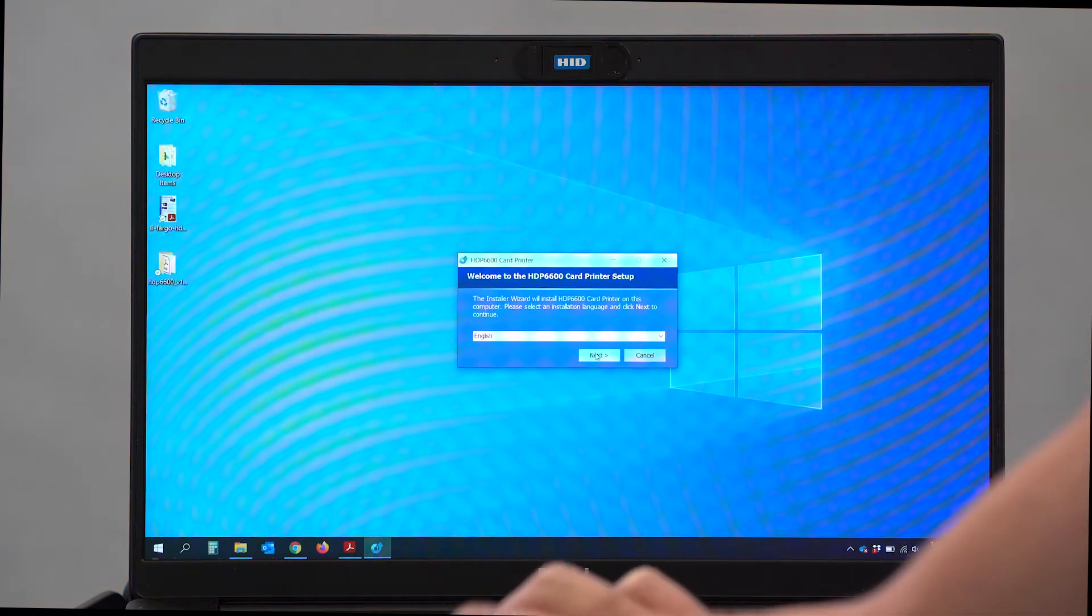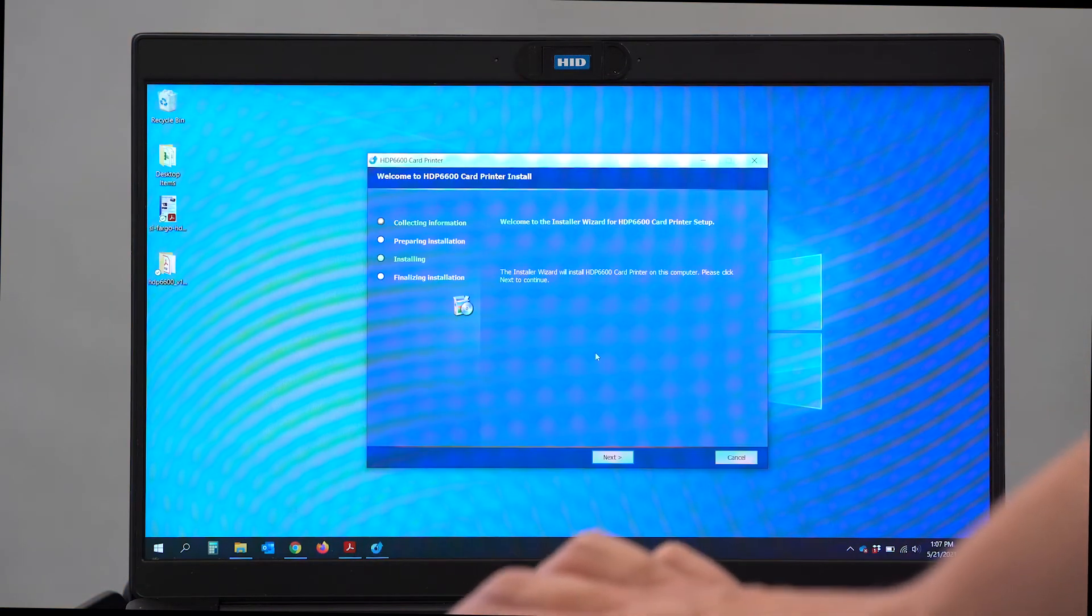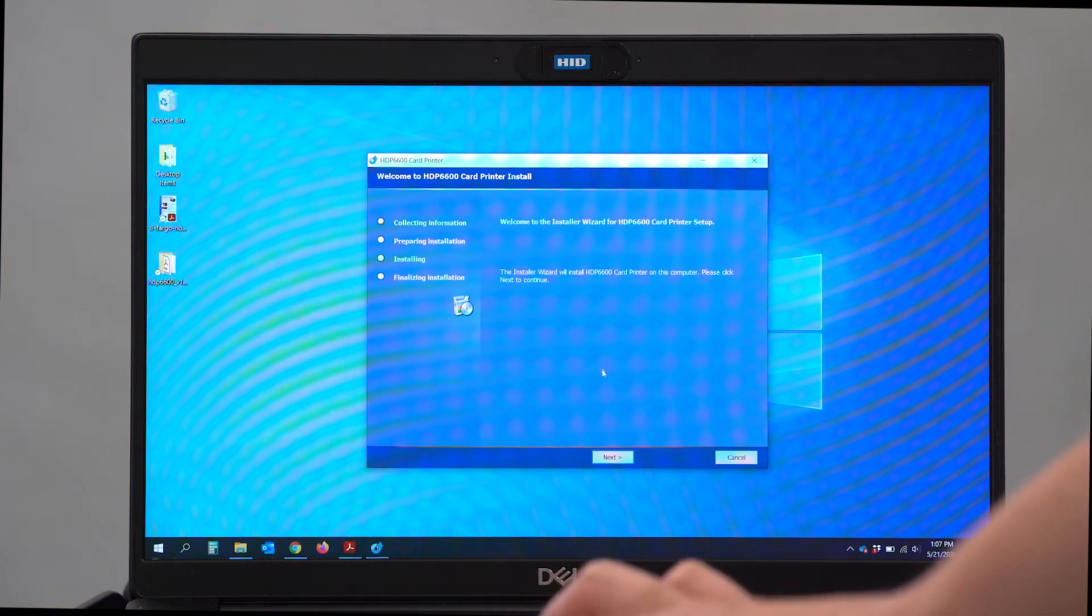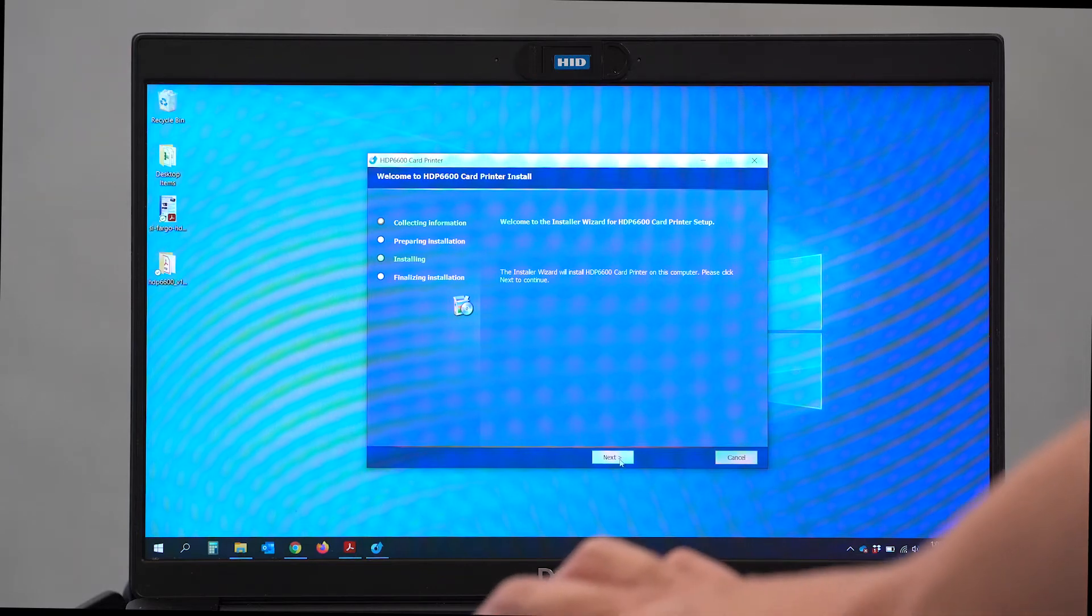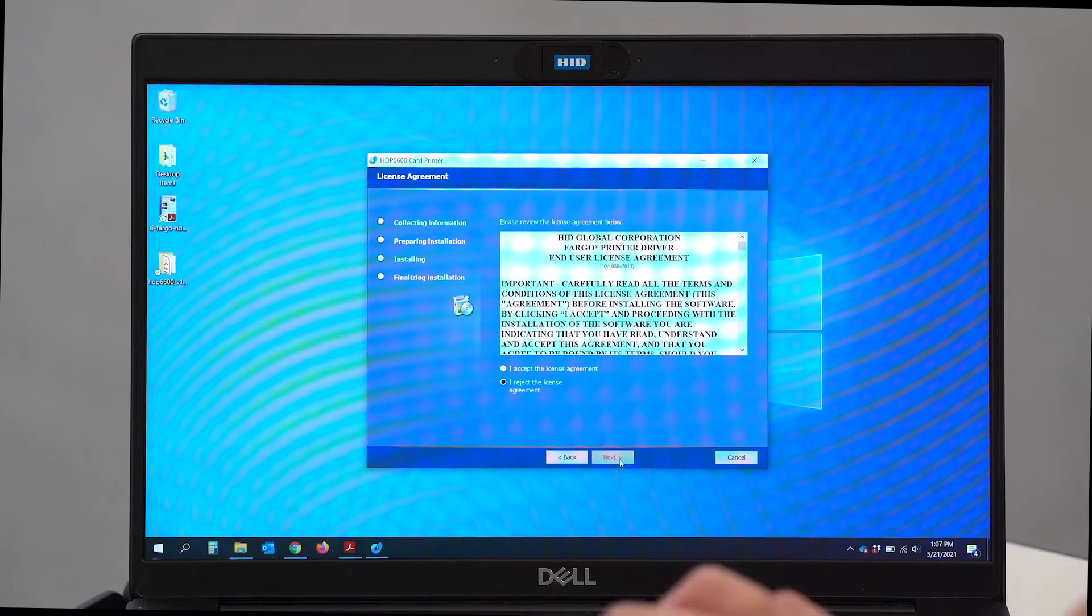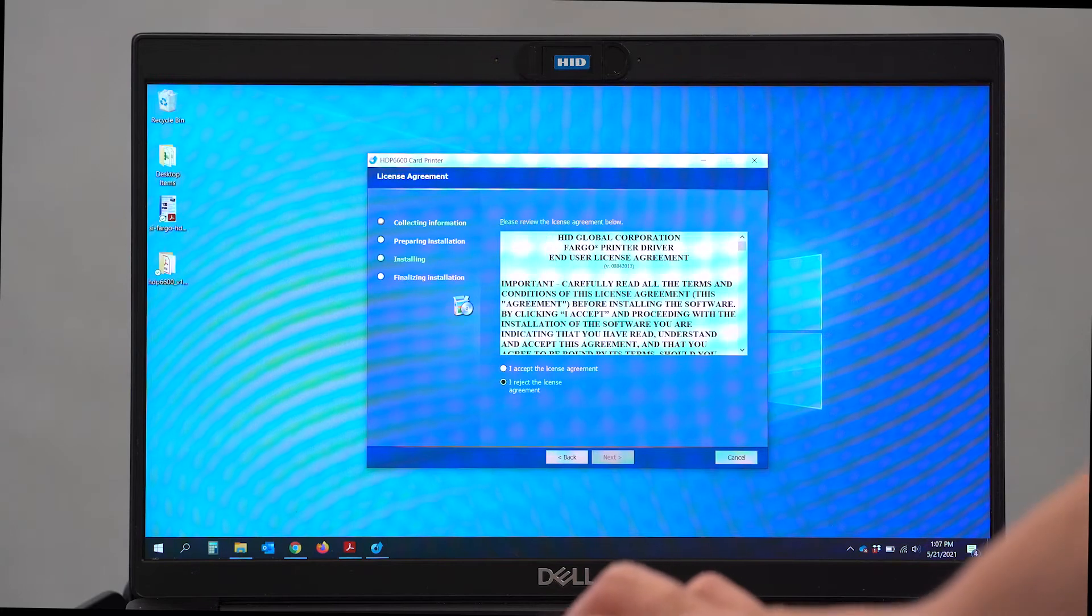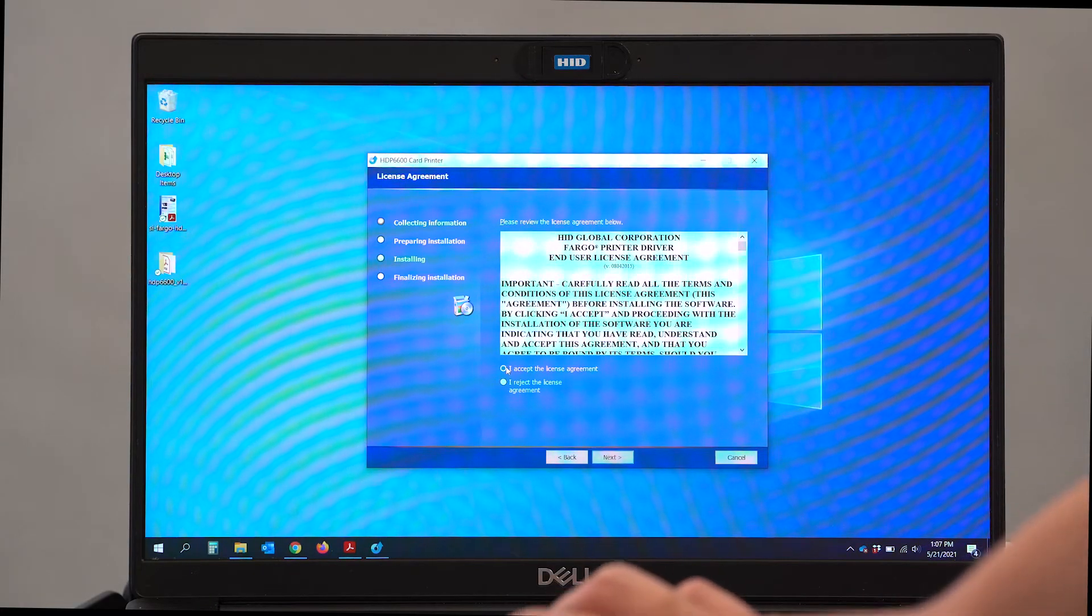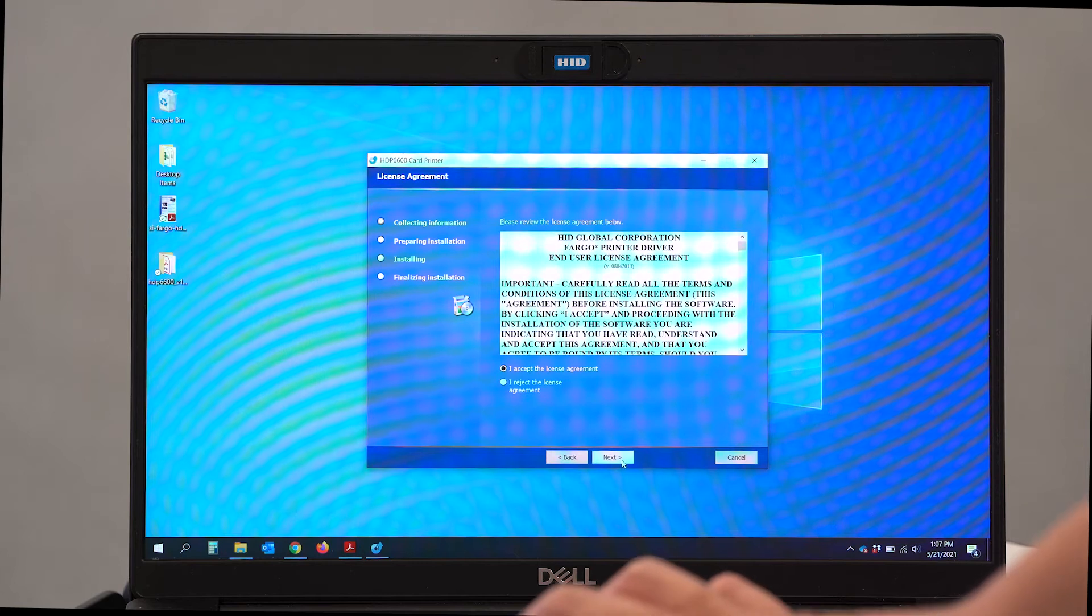I'm going to select English because that's the language that we're in today. We're going to say yes, we do want to install the 6600 printer driver on this computer. We can read through the end user license agreement. I'm going to accept that agreement. Click Next.